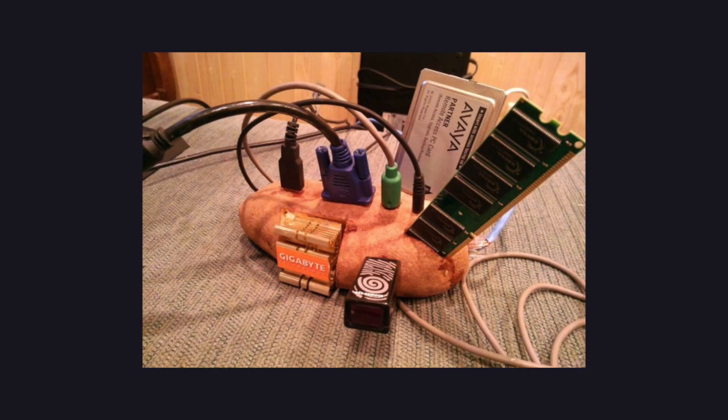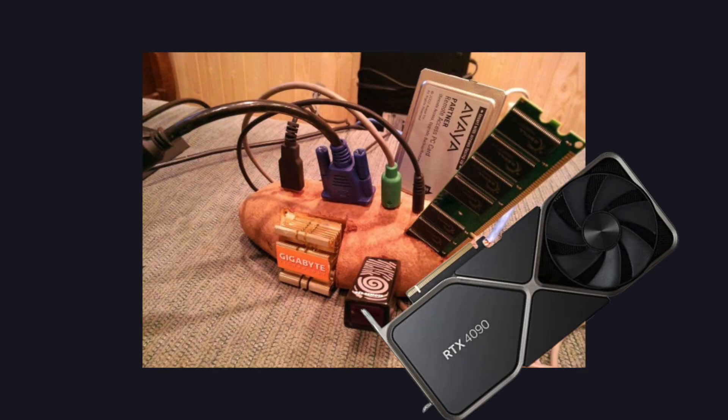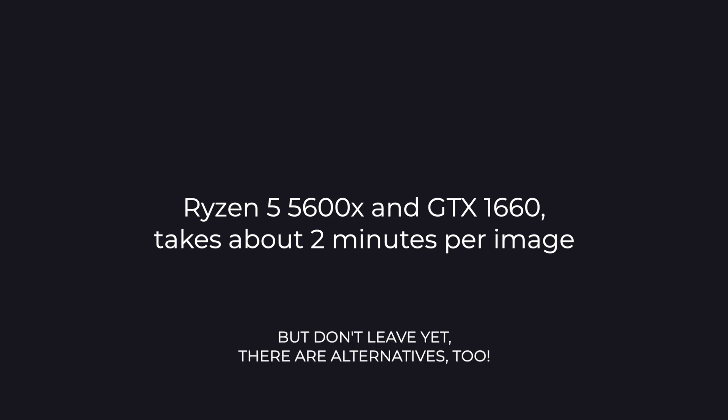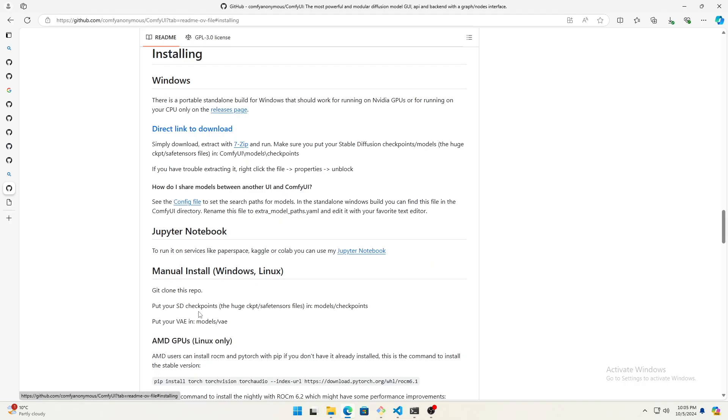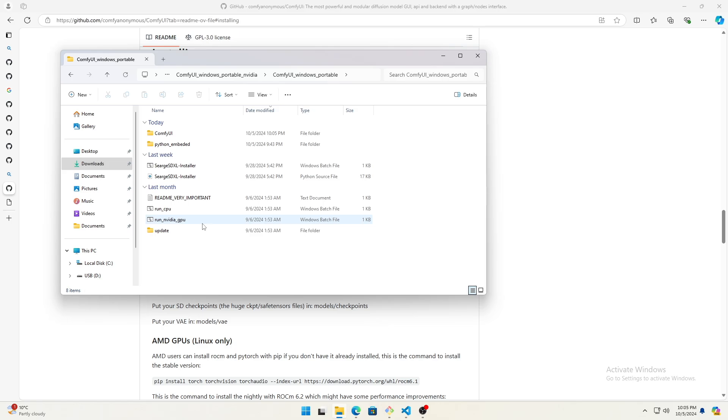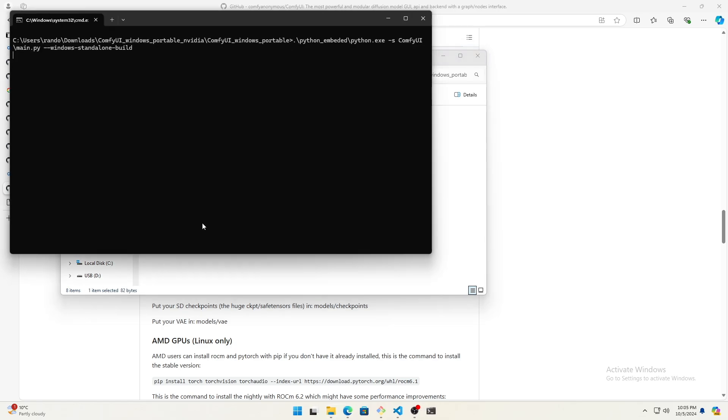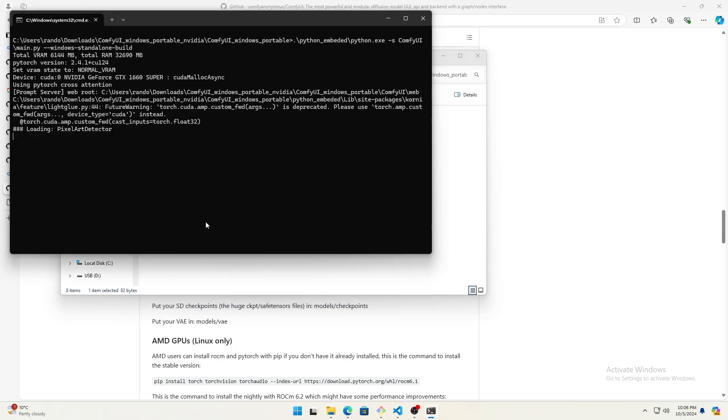If you have a computer with a discrete graphics card, I'd suggest just running Stable Diffusion locally. The installation and usage are as simple as downloading and running it. I'm not going to dive too deep into that, as I don't want to make the video too long.